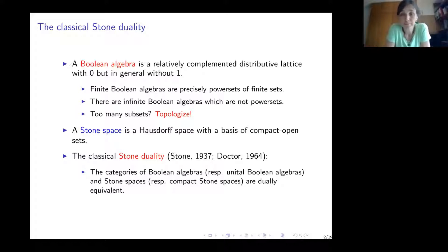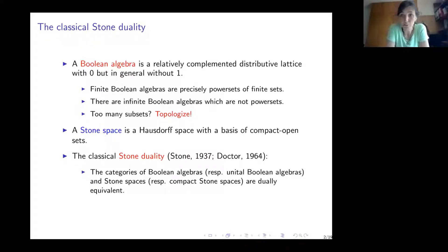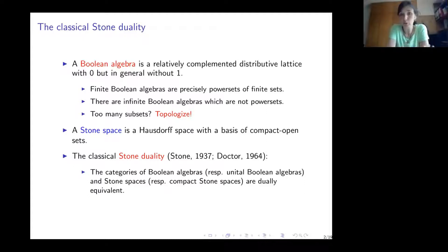Any infinite power set has cardinality at least the continuum, because the power set of natural numbers has cardinality continuum. So we have too many subsets. To get rid of some subsets, we topologize — we throw away some subsets and define the structure of a topological space. So duals of Boolean algebras will not be just power sets, but sets of some selected subsets of some topological spaces. This leads us to the definition of Stone space.